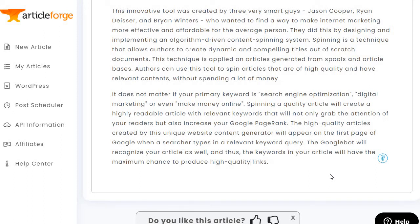You're not going to rank for the very best keywords — you need a lot more than article quality for that, you're going to need links and authority. But that's a different topic. "The Google bot will recognize your article and the keywords in your article will have the maximum chance to produce high-quality links" — assuming you rank high and someone links to you.